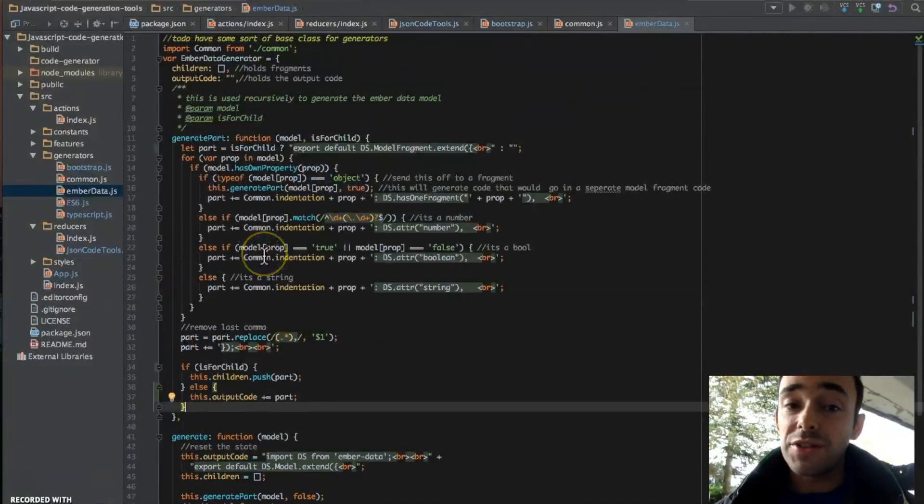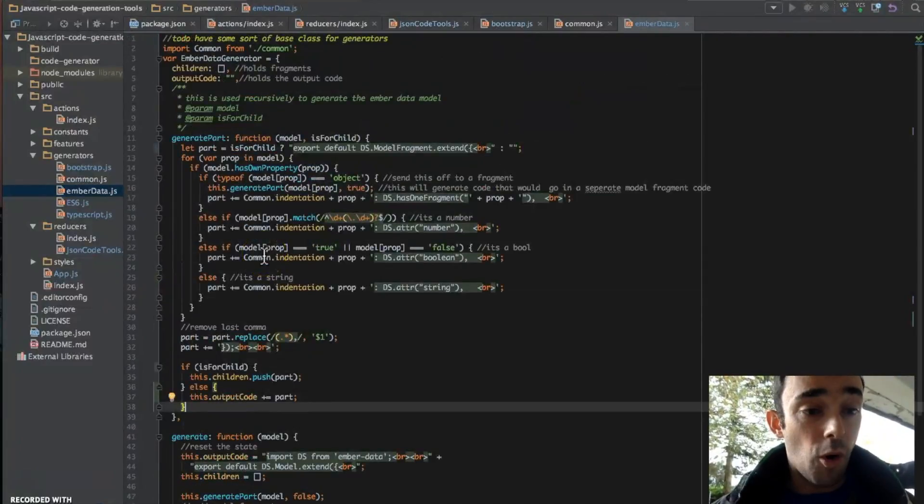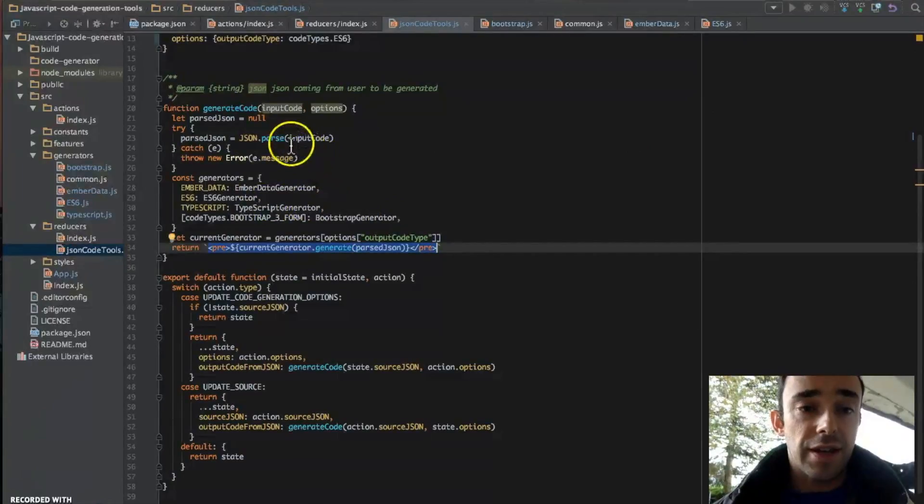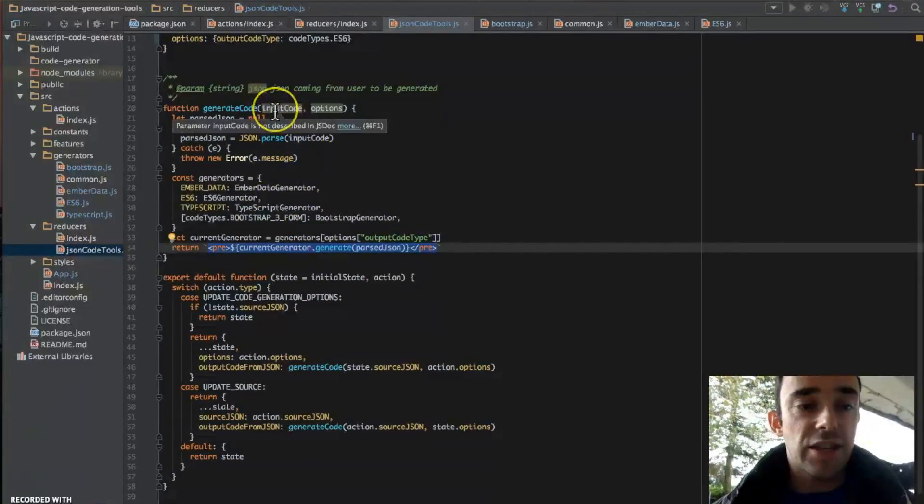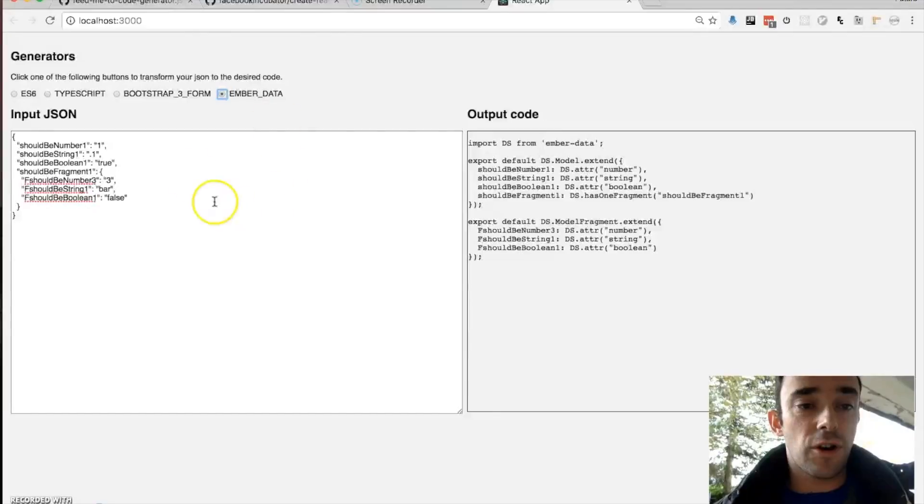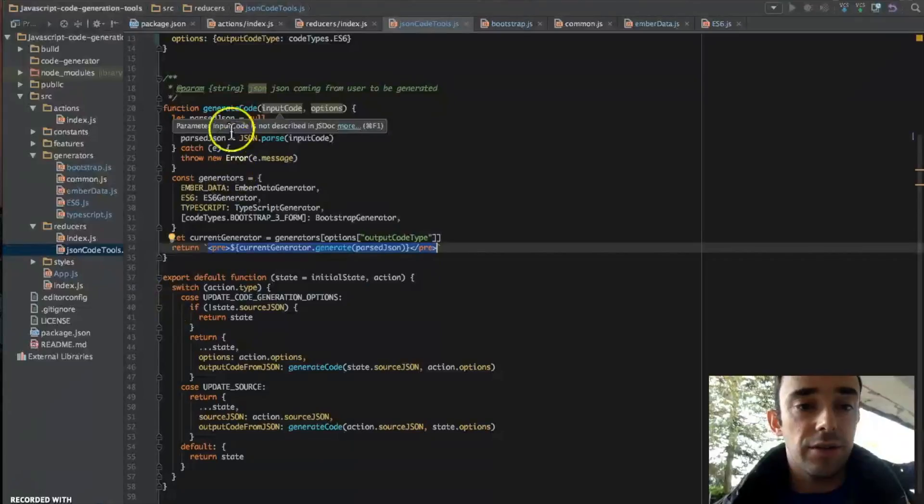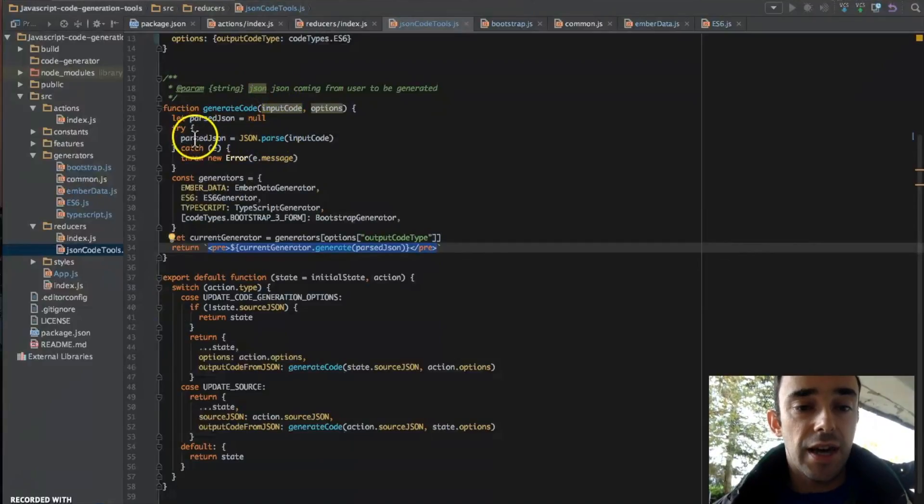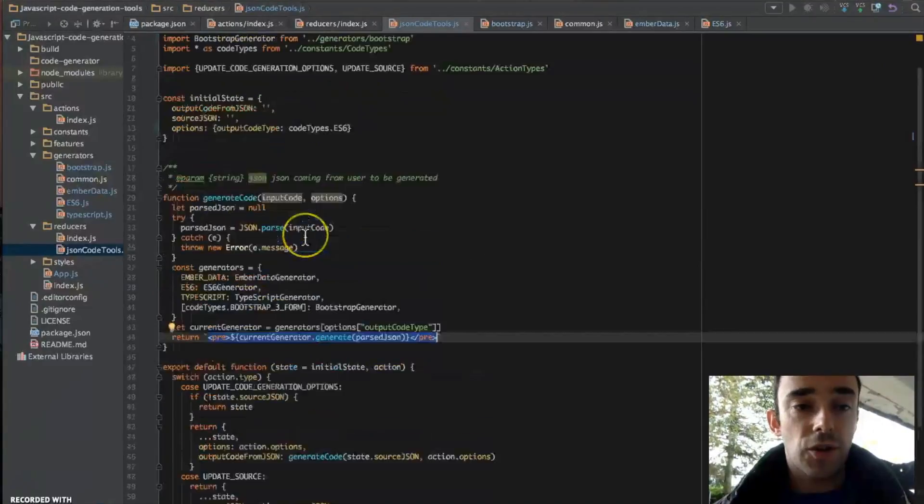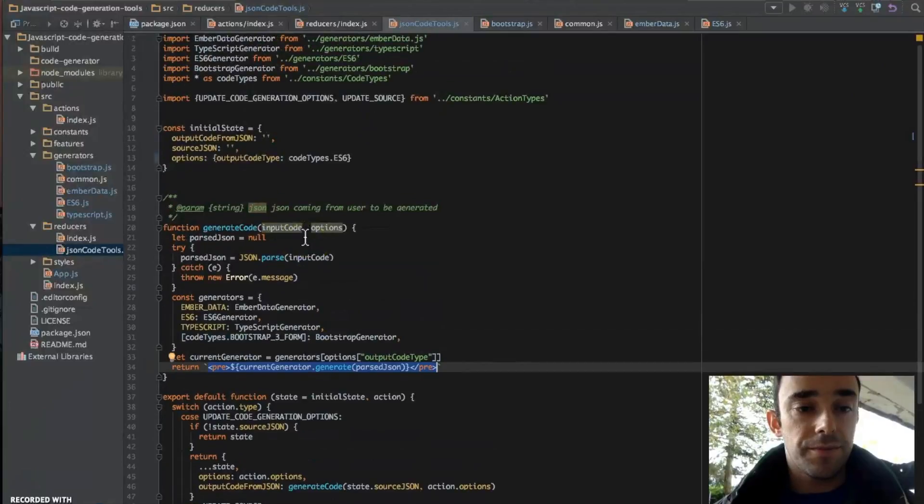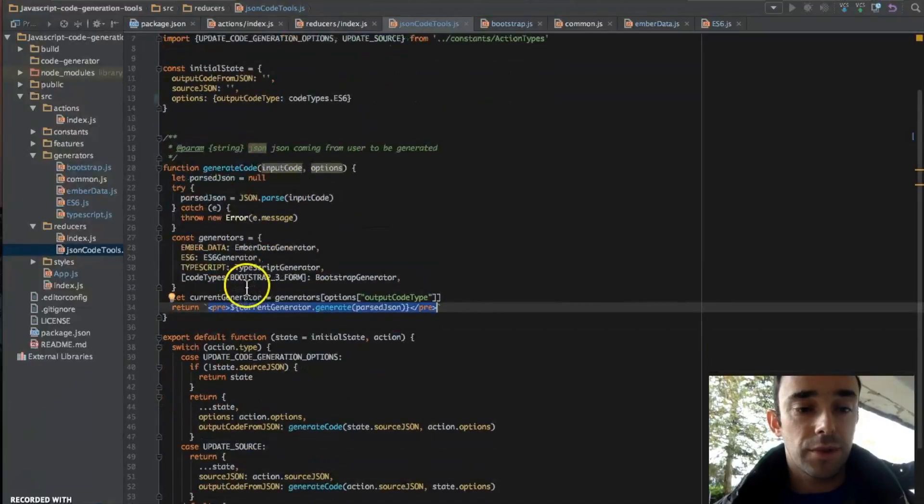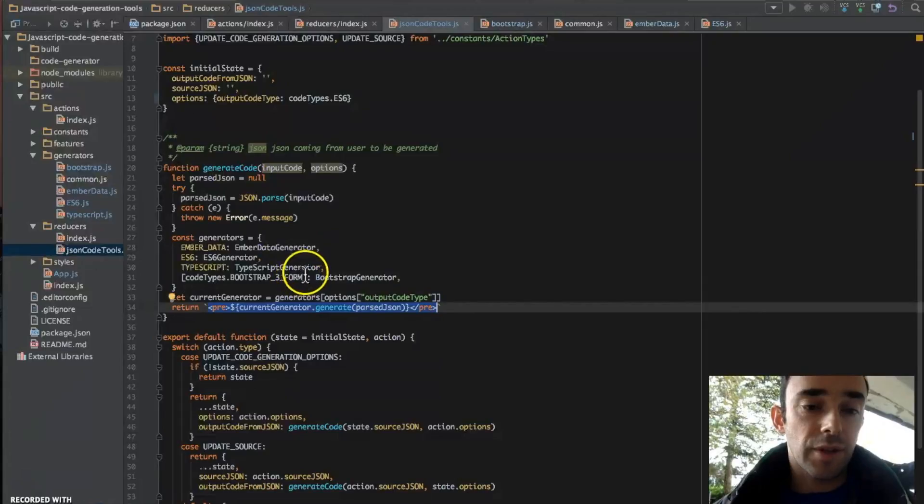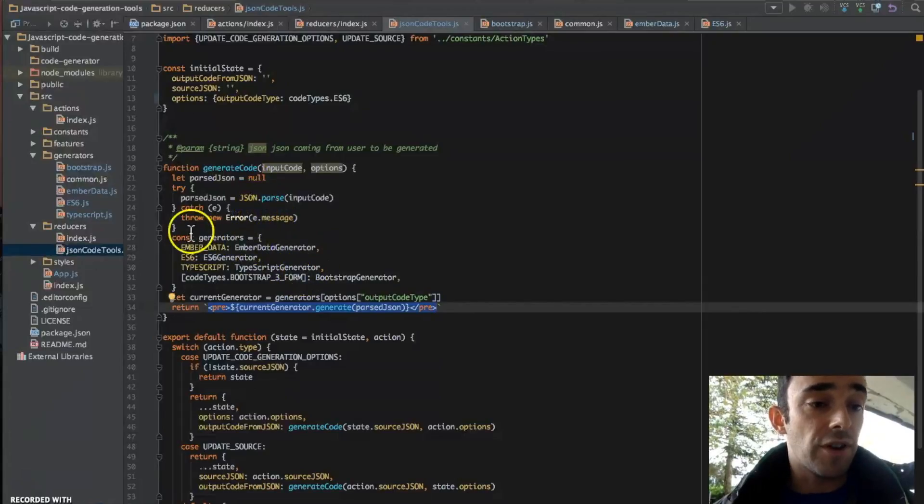I'm sure there's a way to combine these to make it less repetitive. If anyone else has an idea, I'm all ears. So how the code generator works is that we are taking the initial state from this code here, and we're parsing it into an object, and then we're parsing it to the generateCode method.